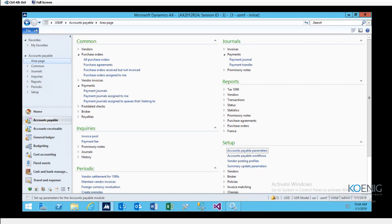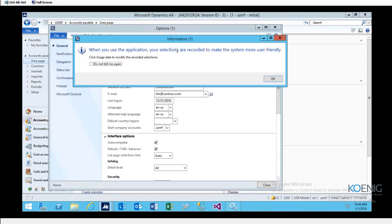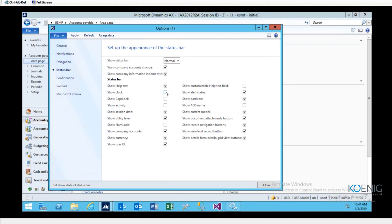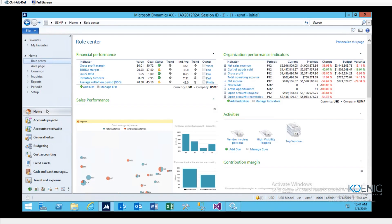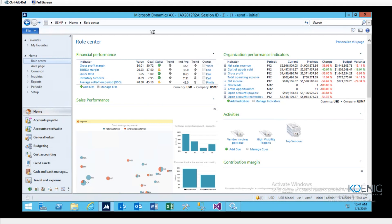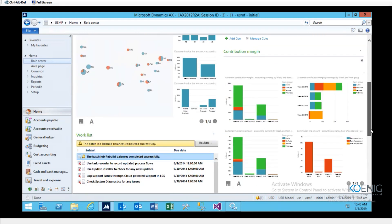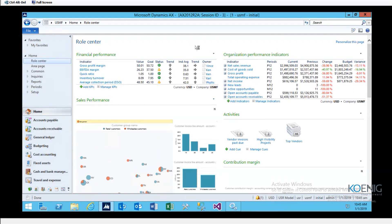To restore the clock, go back to Tools, Options, Status Bar, check the clock button again, and close. The clock returns. When I click the Home button, this dashboard — known as the Role Center in AX — gives you a summarized view of your legal entity to understand financial performance, organization performance indicators, different activities, contributions, and sales performance.